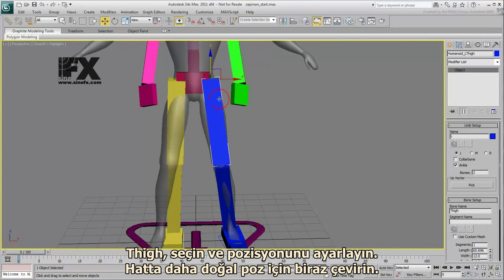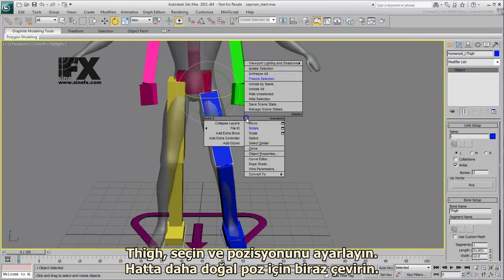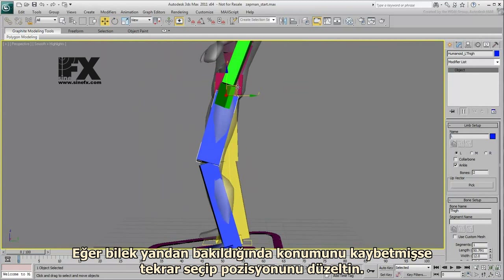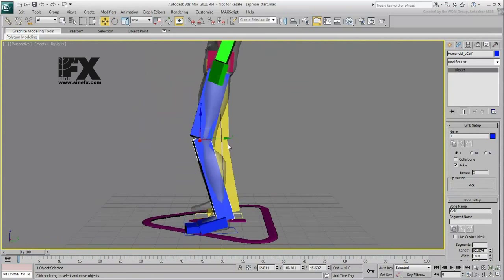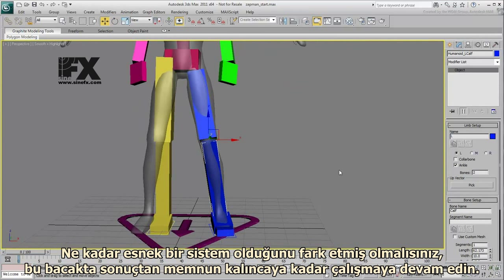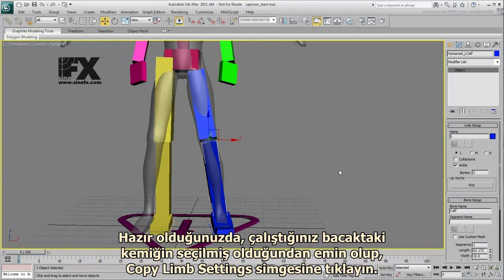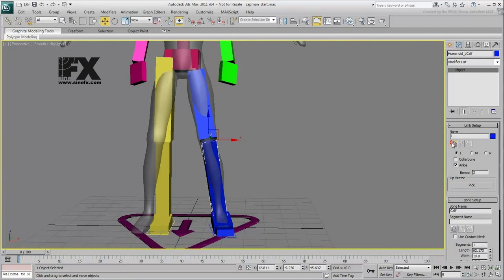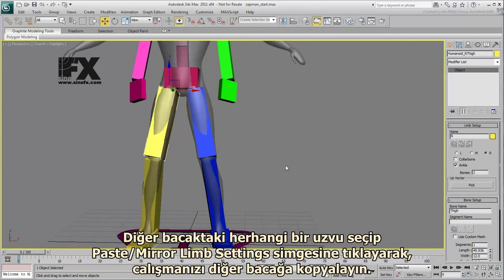Select the thigh and adjust its position slightly, rotating it a bit for a more natural pose. If the knee seems offset from the side, select it and adjust its position. Keep working on that leg until you are happy with the adjustments. Once you are done, make sure a bone on that leg is selected and click the Copy Limb Settings icon. Then select any limb on the opposite leg and click the Paste Mirror Limb Settings icon to copy your work to the other leg.